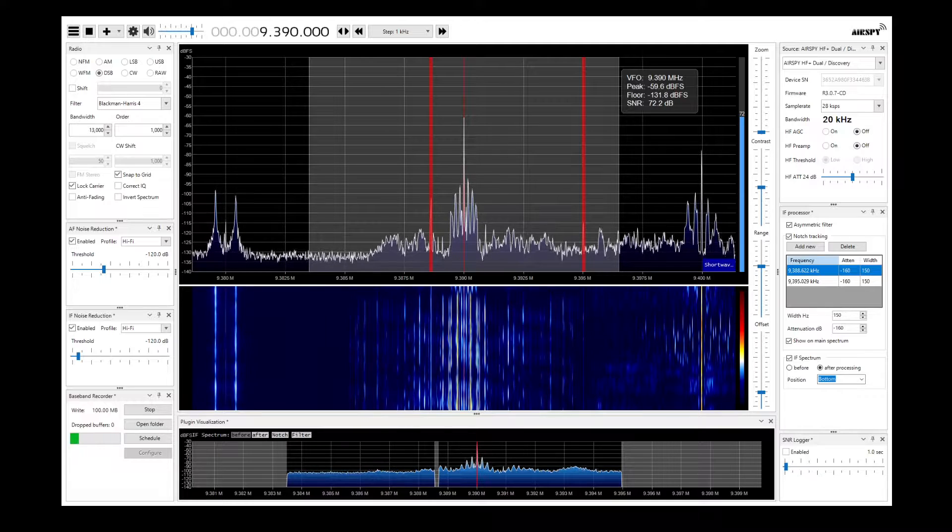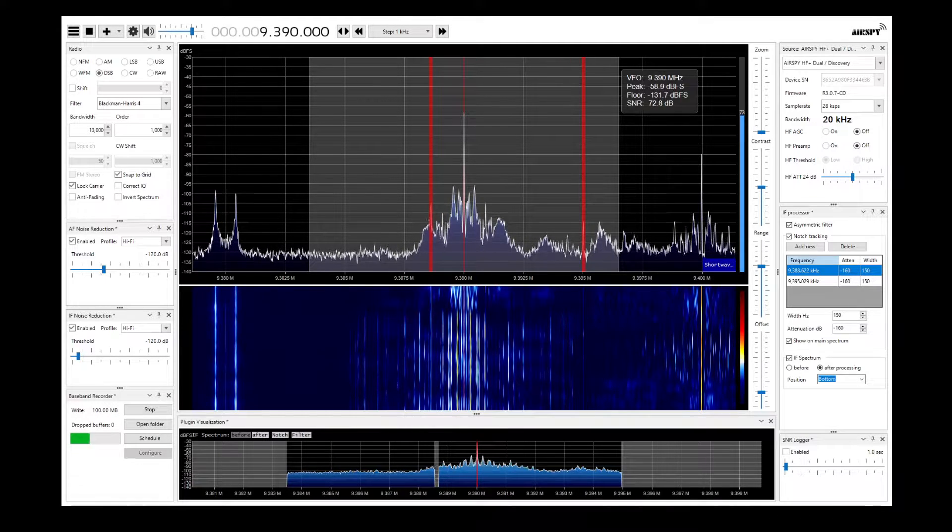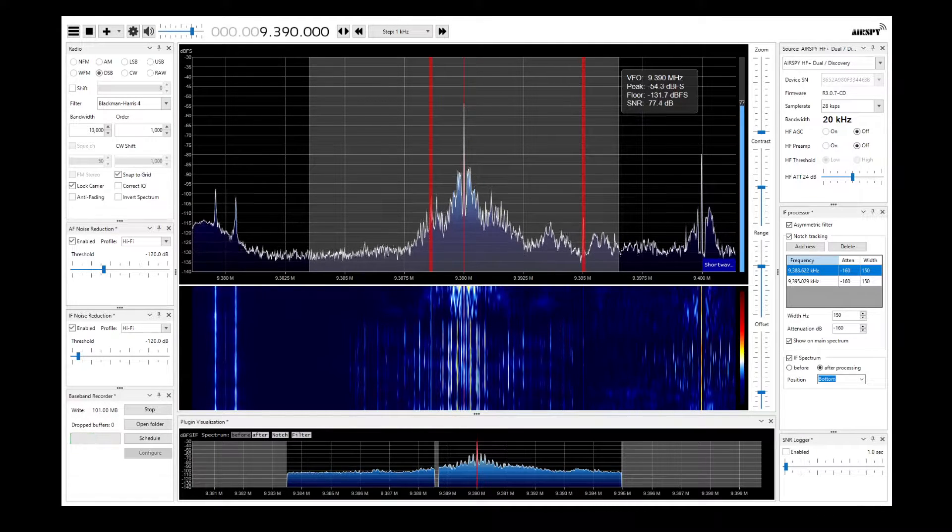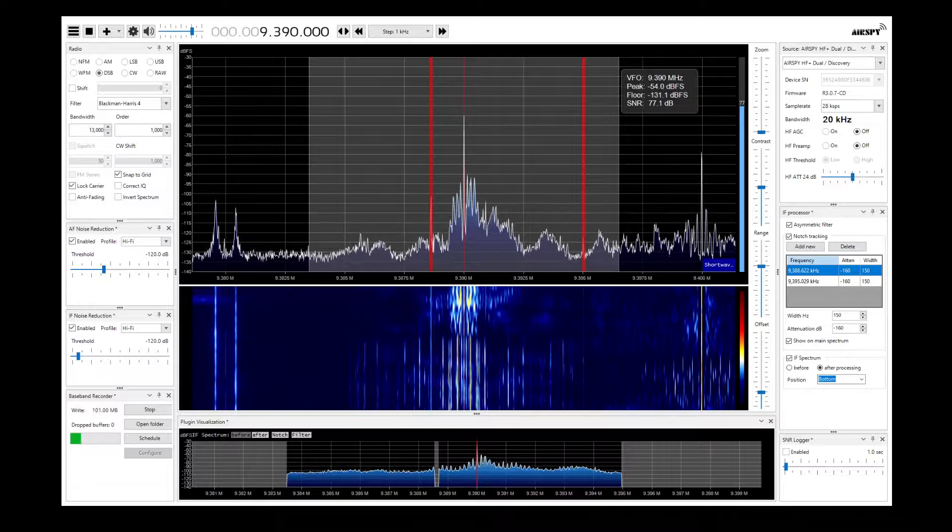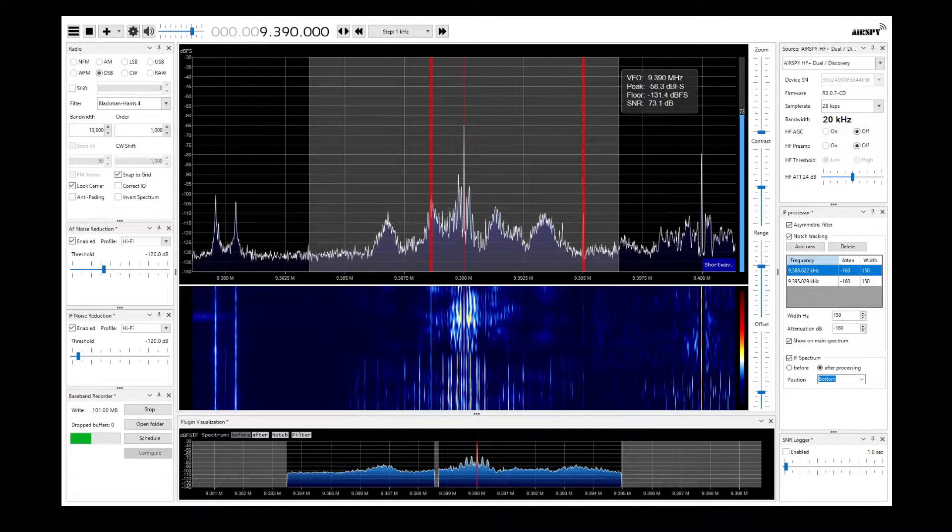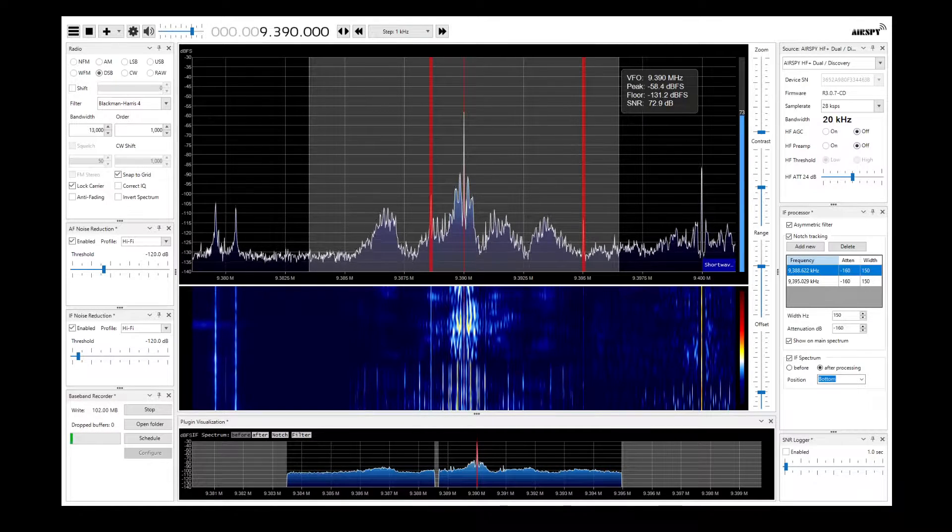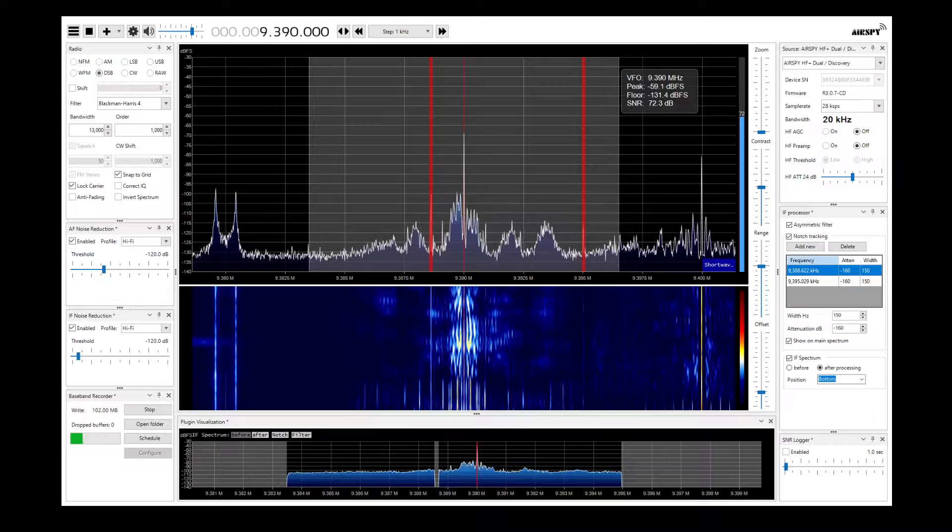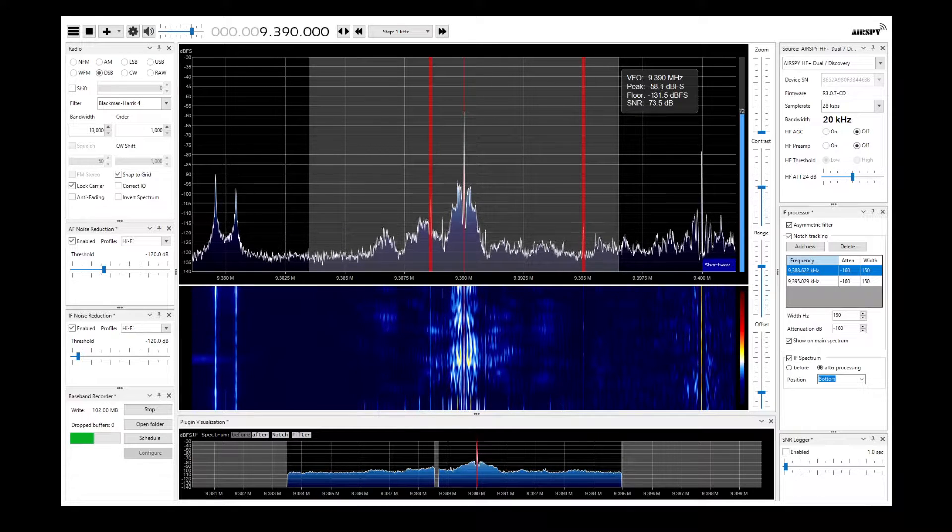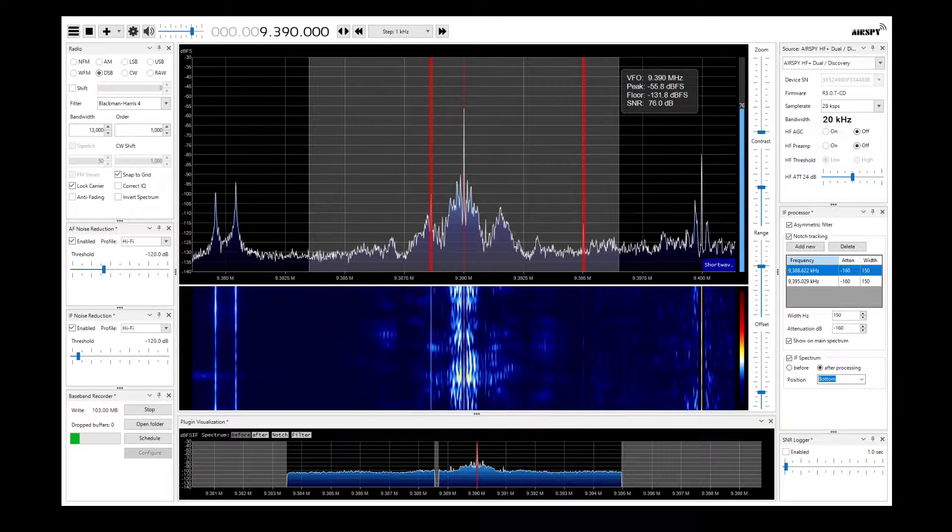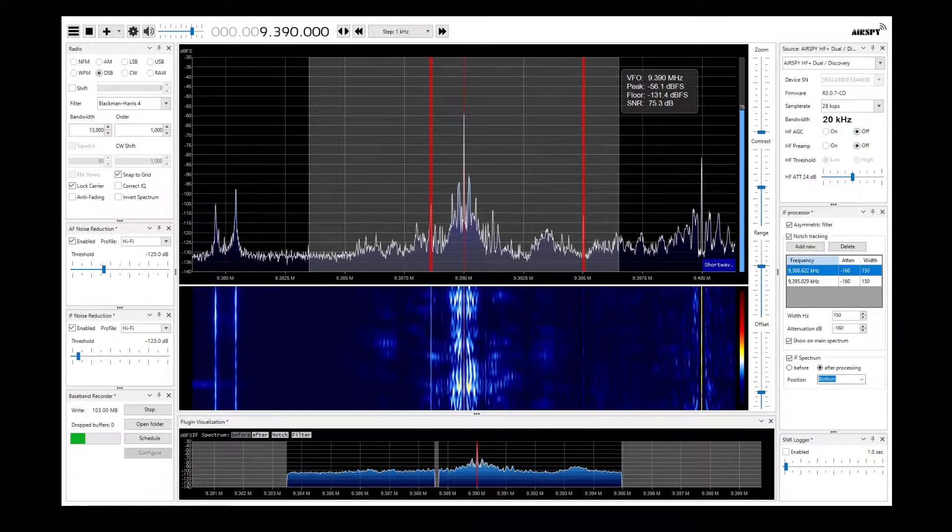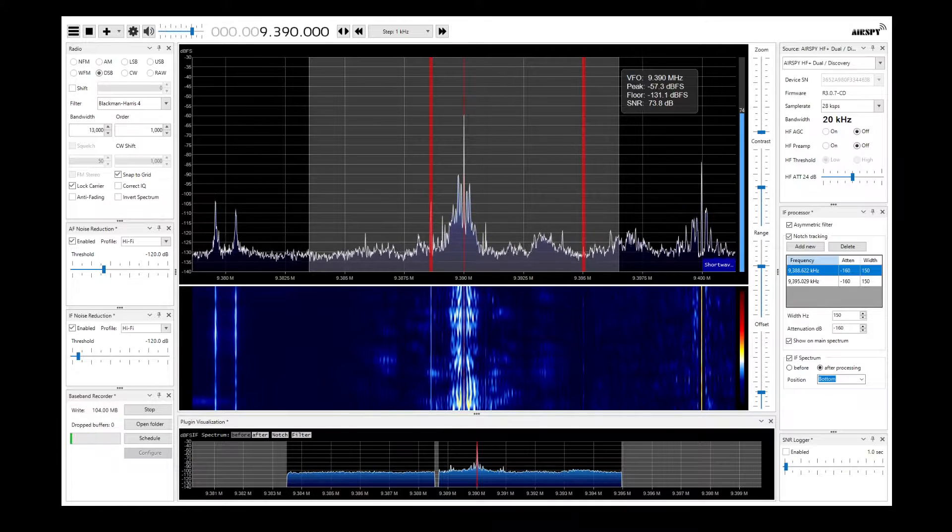This is Radio Thailand World Service, broadcasting from Bangkok and relay transmitters in Bandung, Udonthani, North-Eastern Thailand. For listeners in Asia and Pacific, the Middle East and Africa, Europe and America, it is now time for our broadcasting in Japanese.